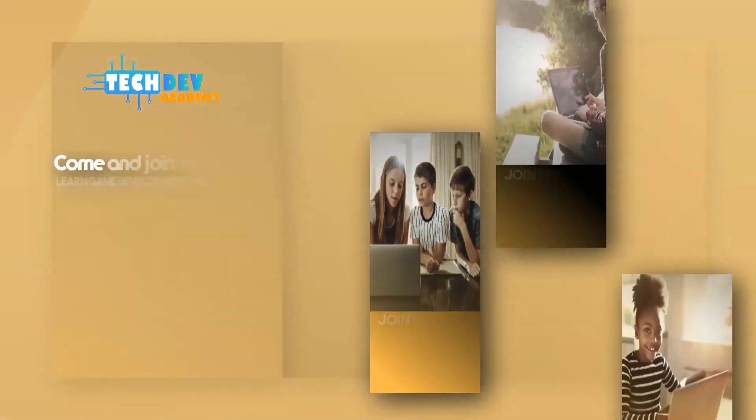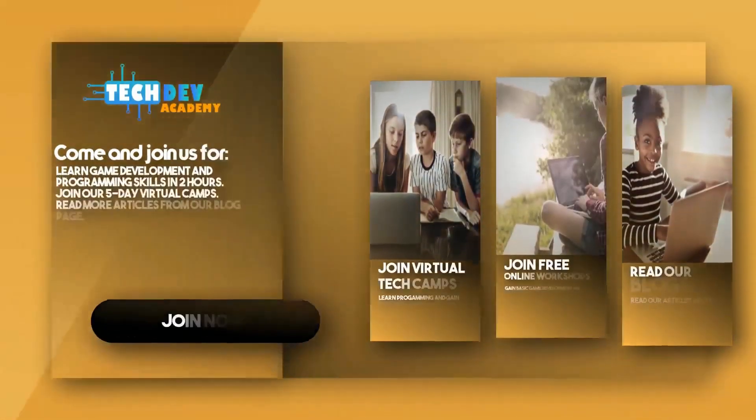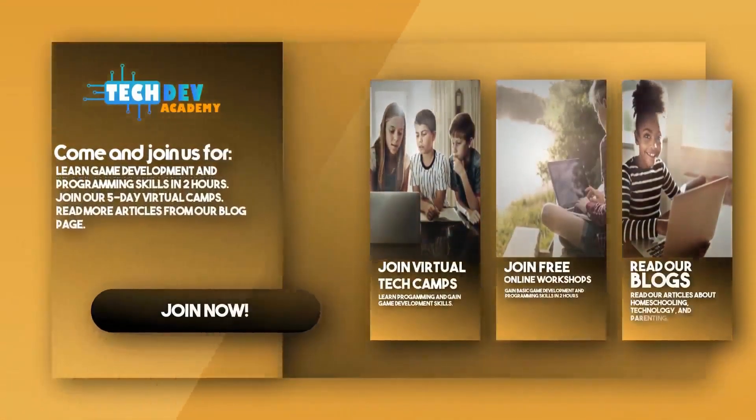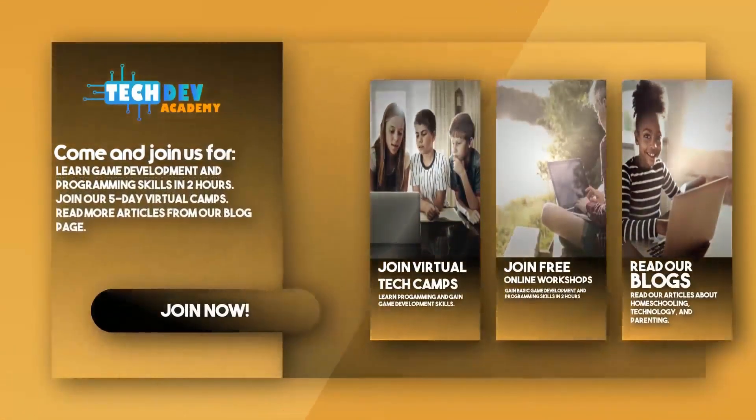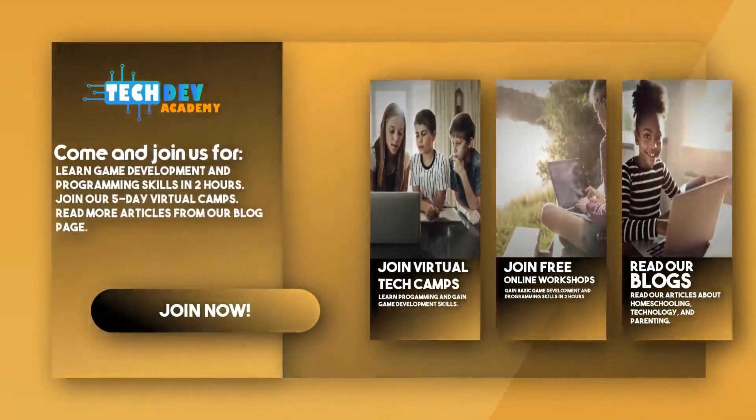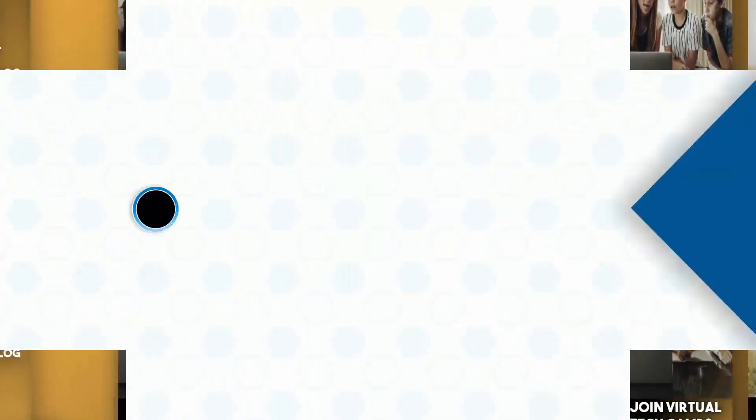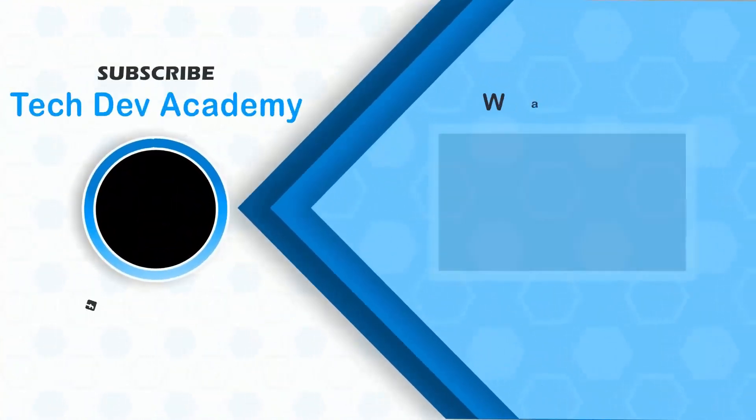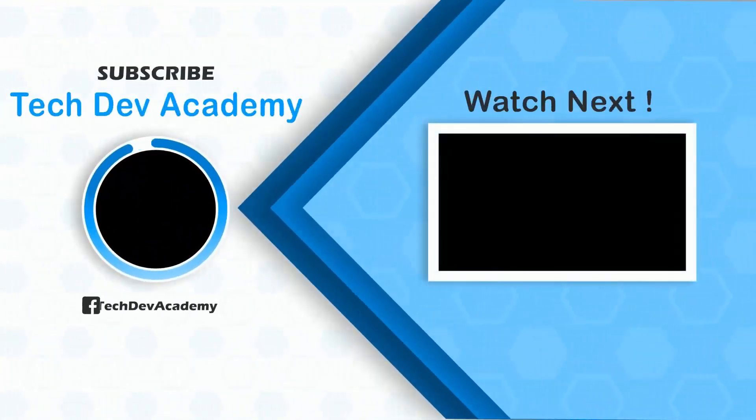Be sure to join Tech Dev Academy's workshops and camps and also read some great articles on their blog page. We'll see you next time.